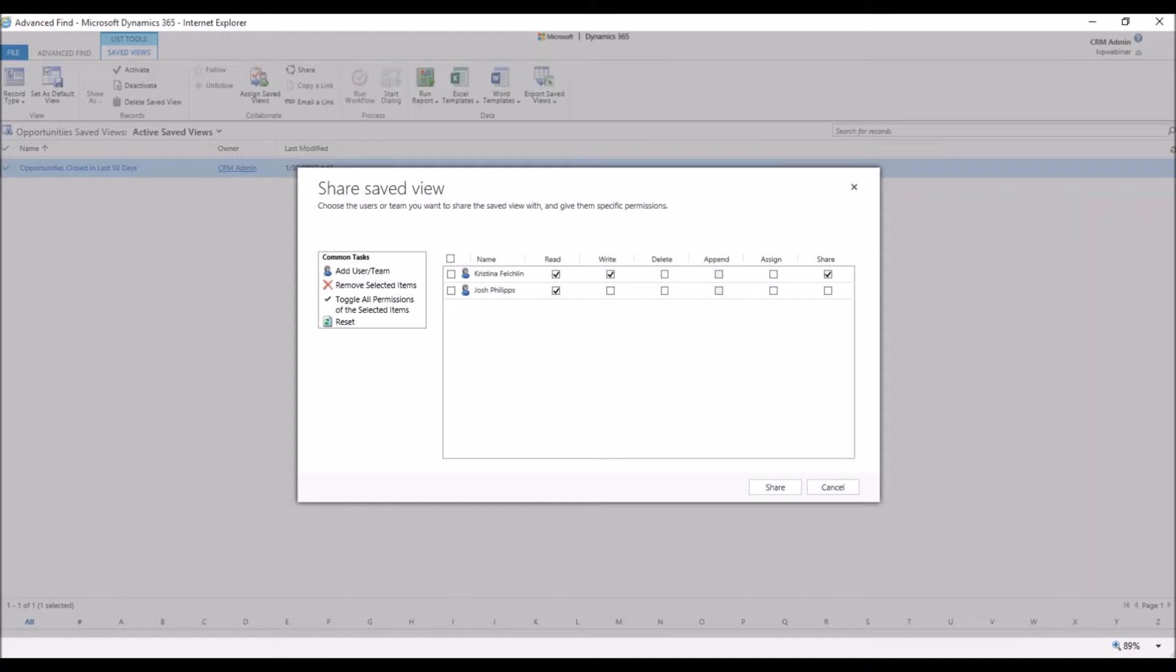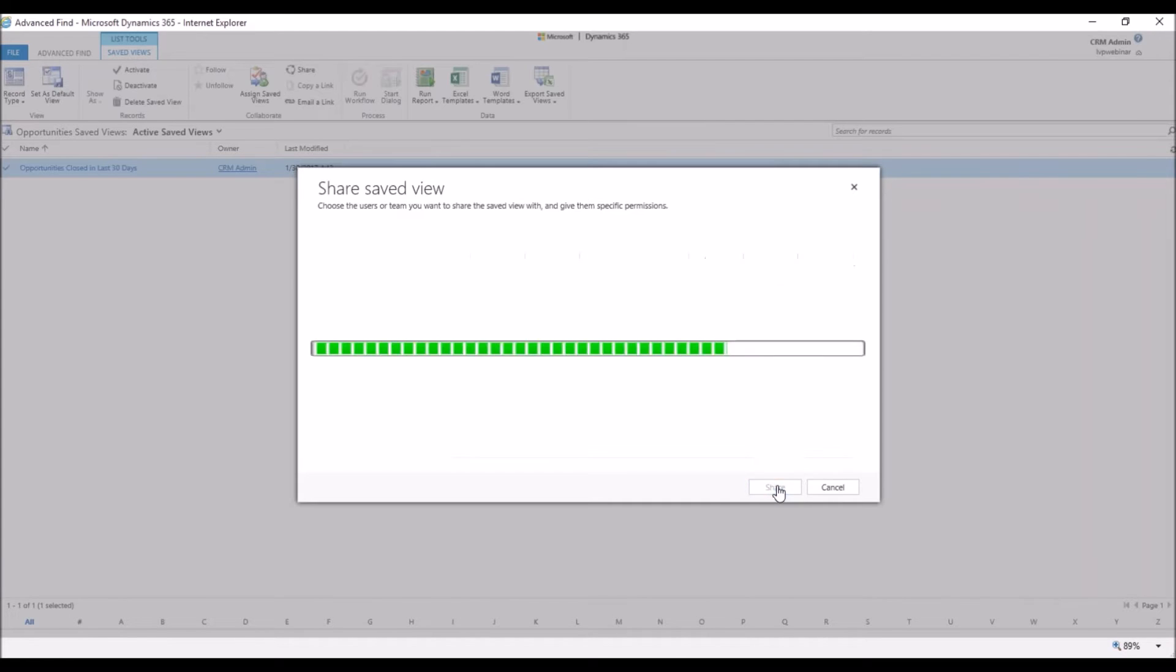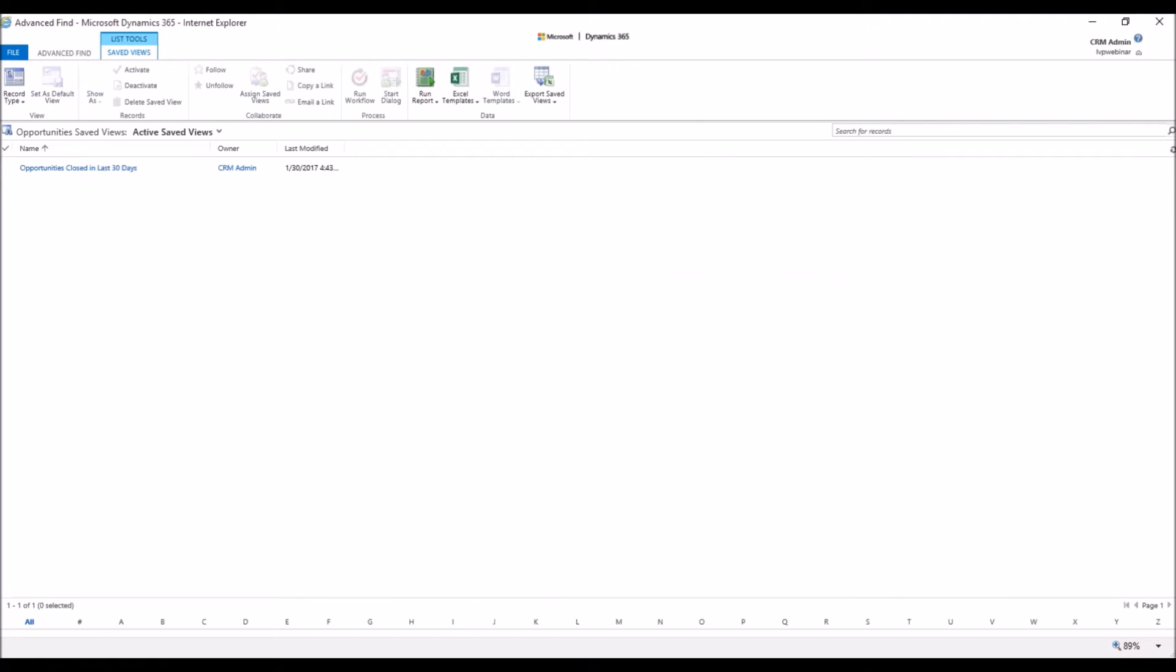So for today, we really want to give them read access, and you have to give them share permissions for them to be able to see it. Then we're going to give them write and share access. Then we're going to click the Share button, and that's going to process.